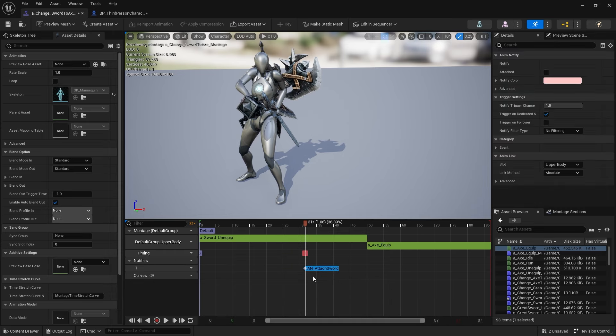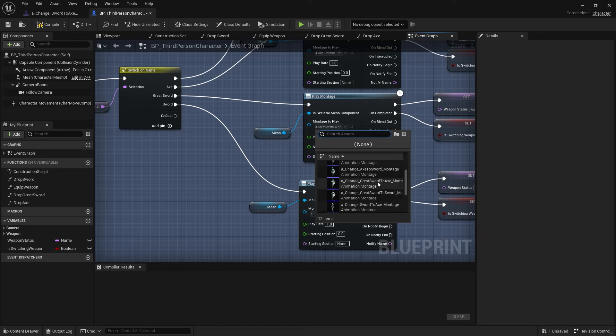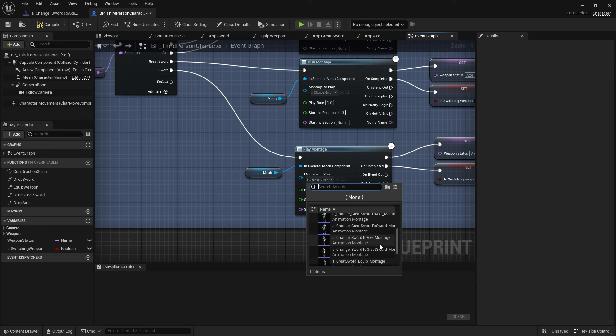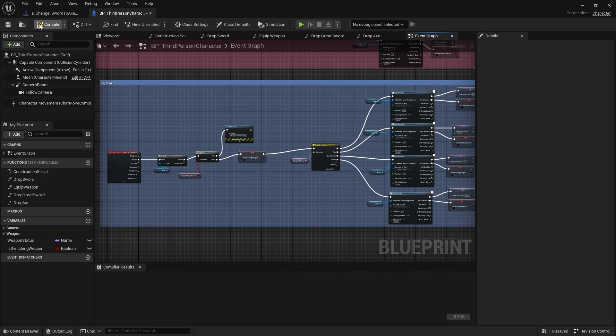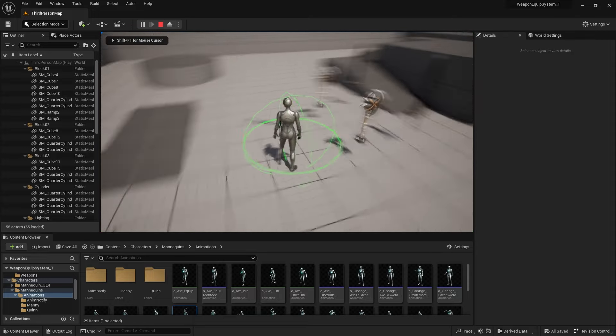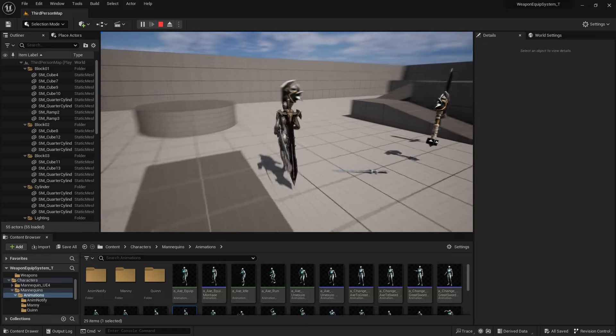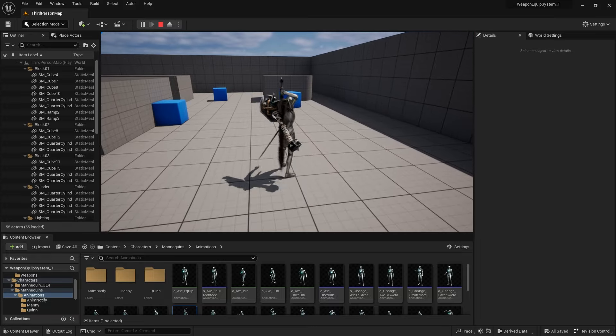Save all and go back into the third-person character blueprint. Update the animation montage references for the axe section: the equip axe montage, the unequip axe montage, the greysword-to-axe montage, and the sword-to-axe montage. Compile and save, then test it out. Pick up sword, axe, and greysword. Pressing the axe key plays the equipped axe animation correctly. Changing to greysword works, changing to sword works, and changing back to axe works. All weapon switching animations are playing correctly.